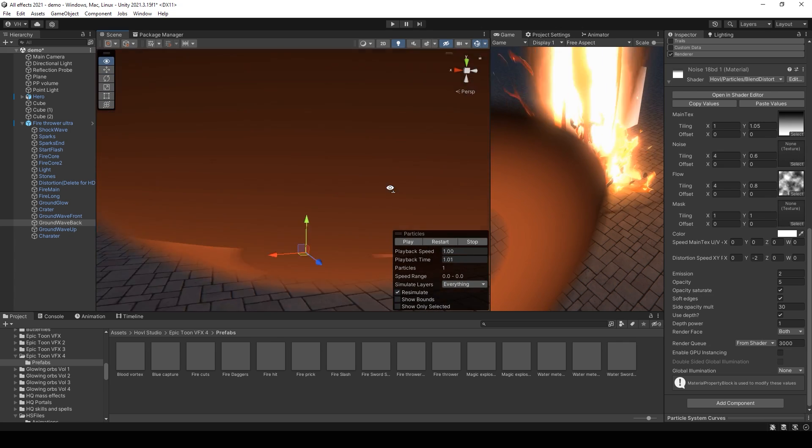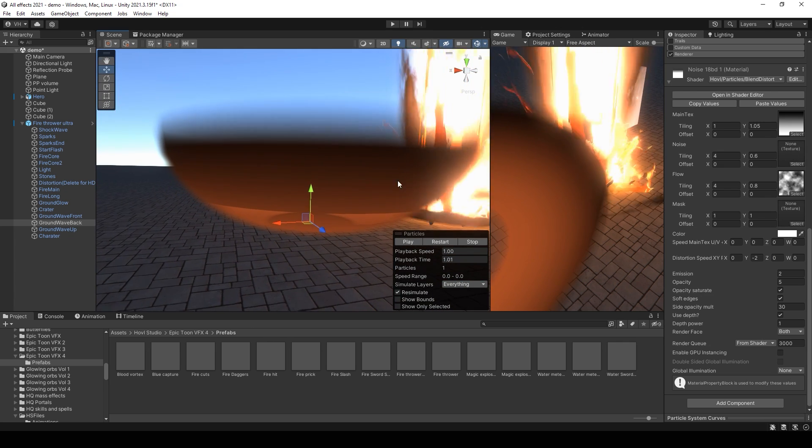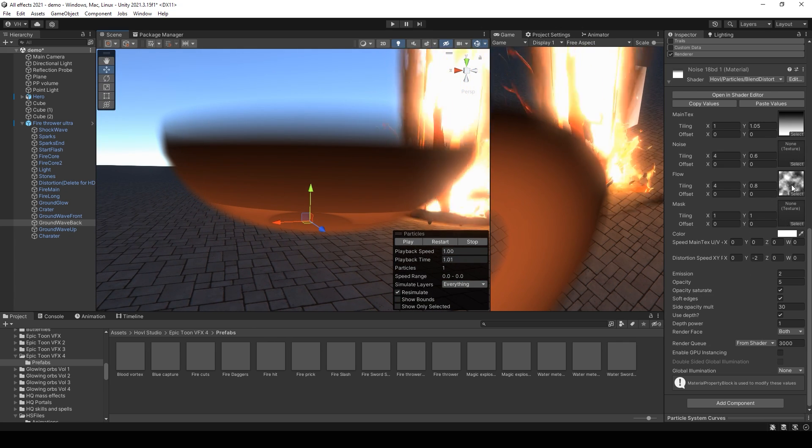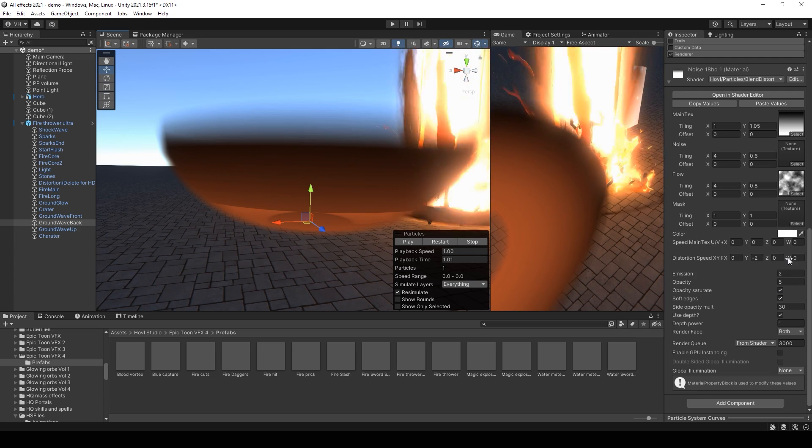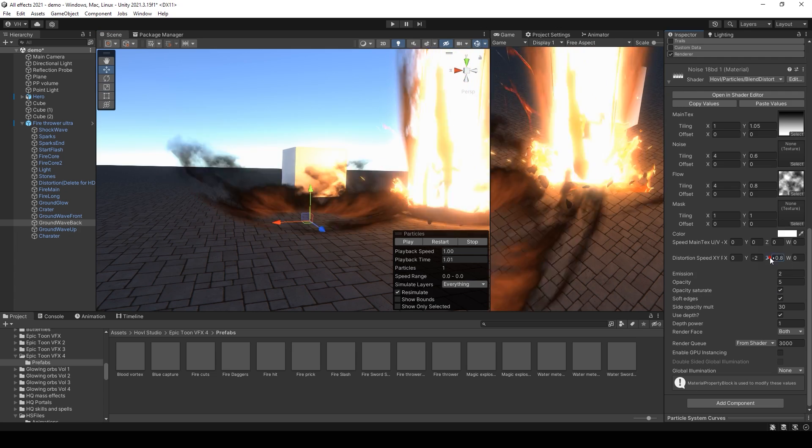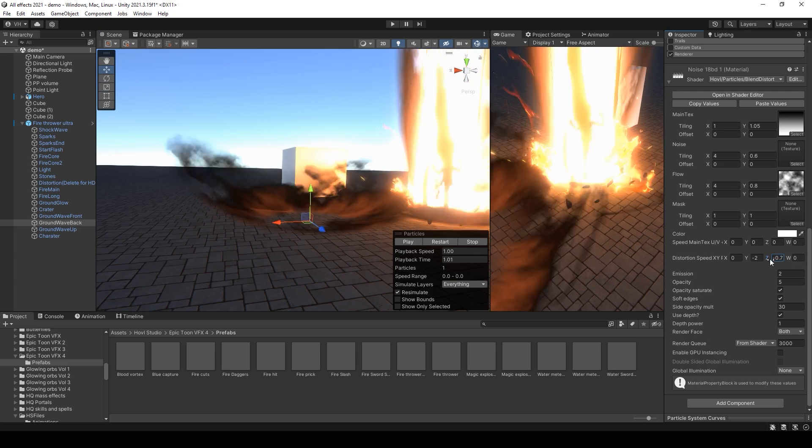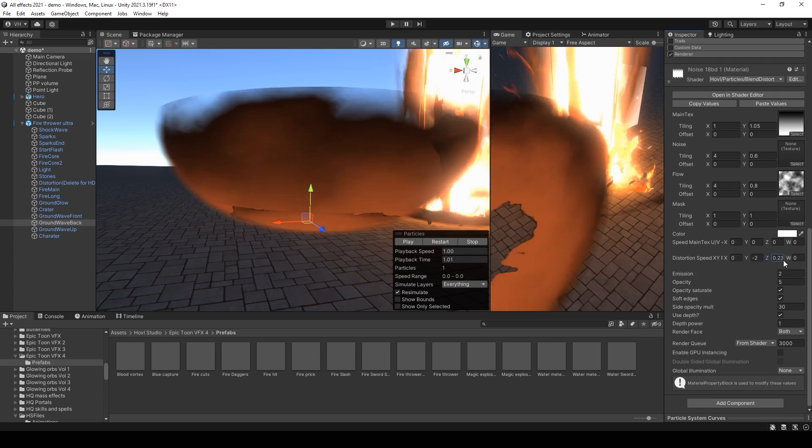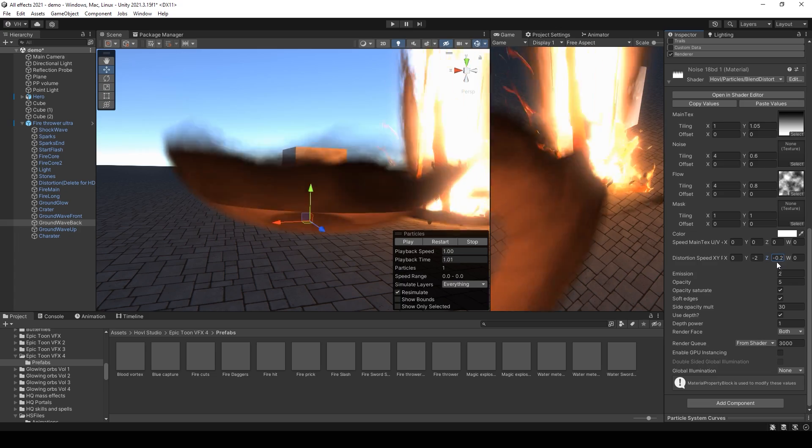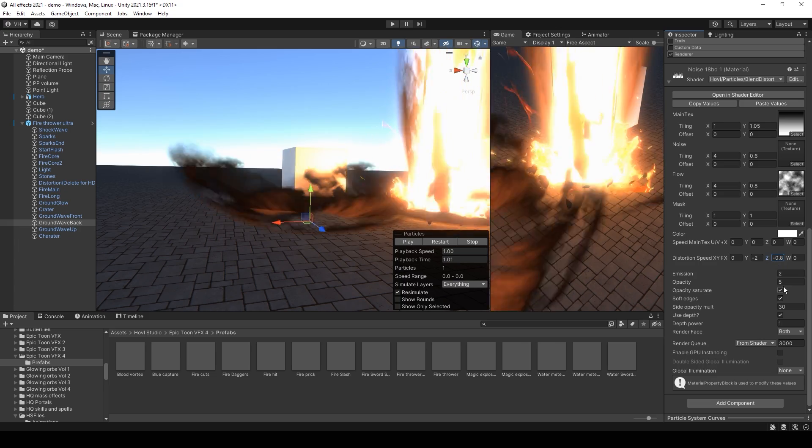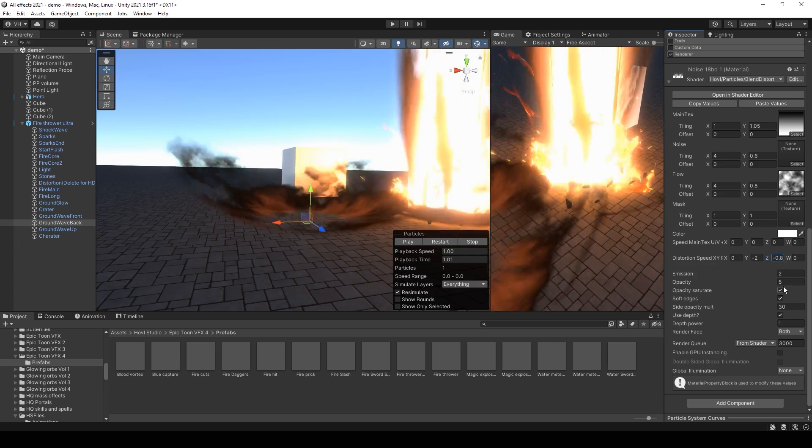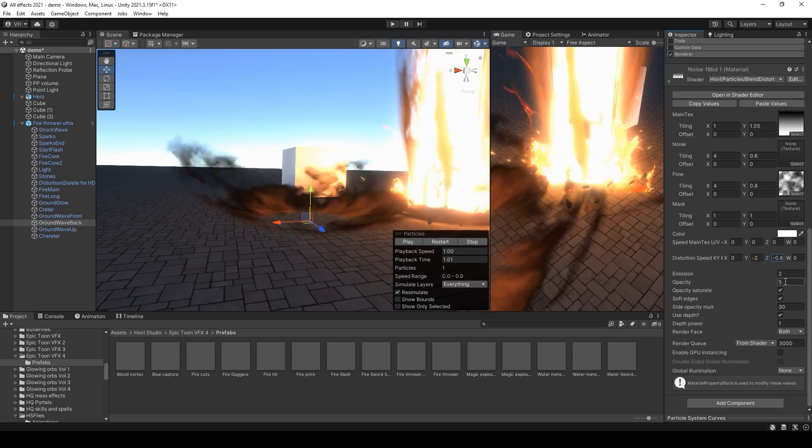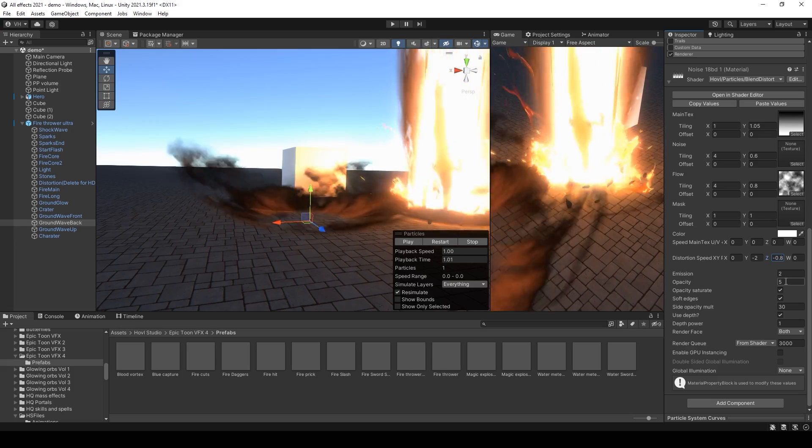But with UV distortion. Distortion like this. And with opacity multiplied five times.